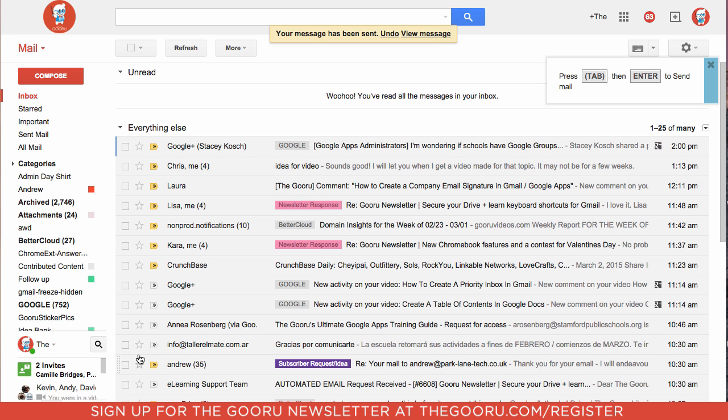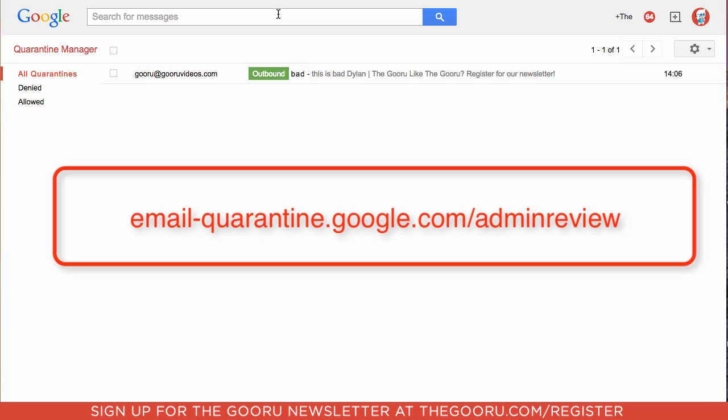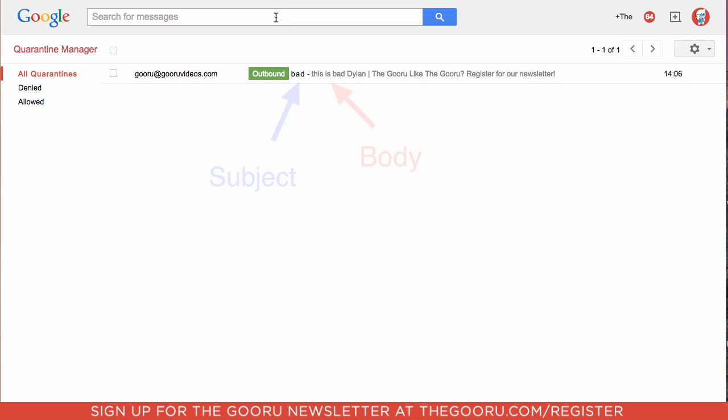And to view your quarantined emails you will have to navigate to email-quarantine.google.com/adminreview. And as you can see here we found the email that I sent from the guru account to another user on the domain. And it's caught in this quarantine. So the recipient never received that email.